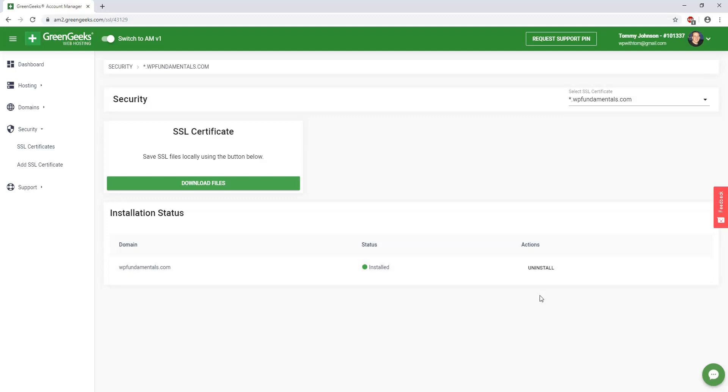Here you can install and uninstall it right here under actions. It does take a few moments to go into effect. Usually I think it takes about 15 minutes or so from what I've seen, but you can uninstall and install it in this area. And that's how you get SSL set up for your website.